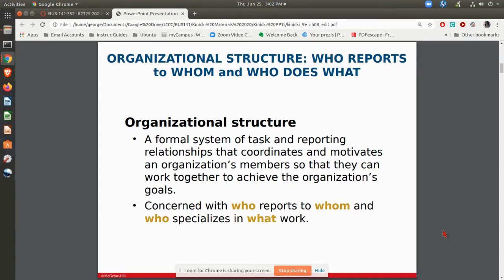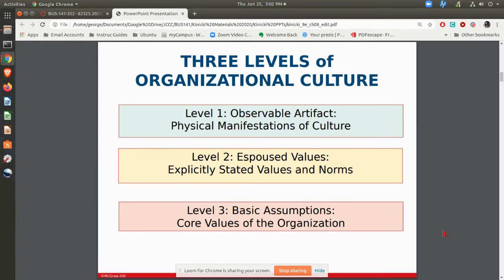Culture also impacts the structure as far as who reports to whom and who does what work. When you start thinking about culture, there are basically three levels. You have your observable artifacts — in other words, what are the things that people see relating to that culture? For example, are you looking at an organization that has a lot of closed offices, or is it very open with maybe some low-level cubicles?